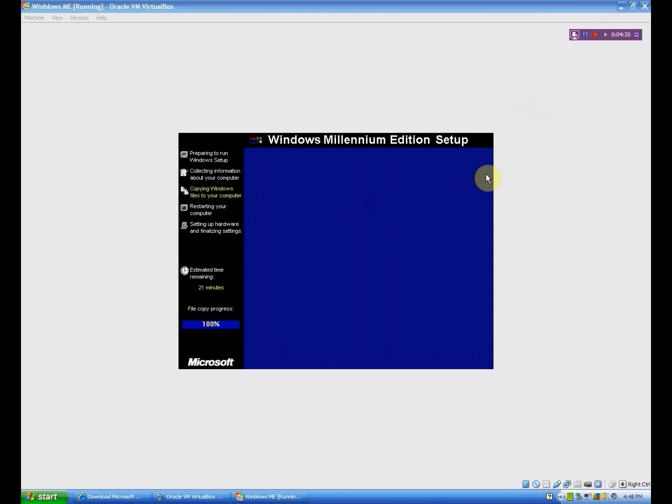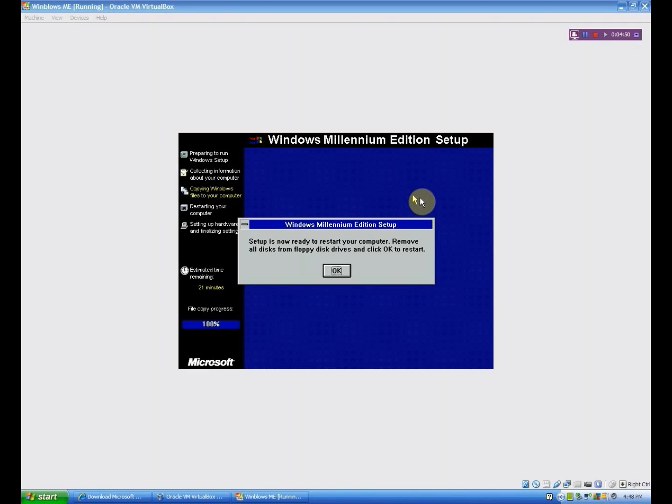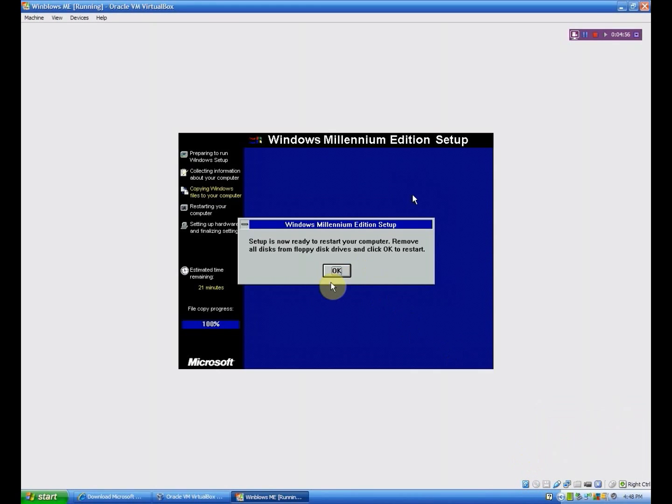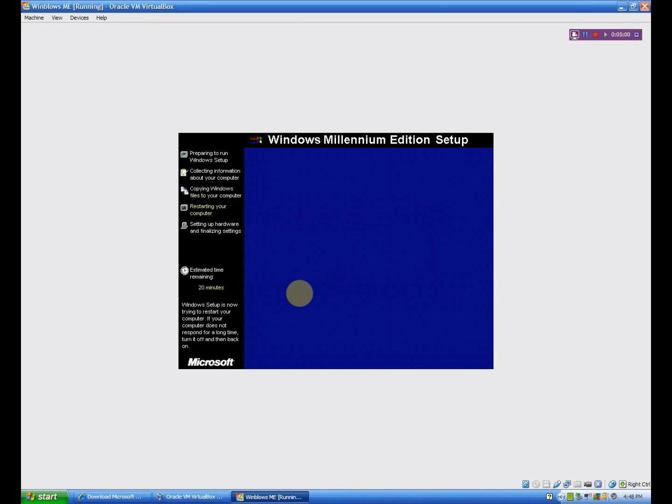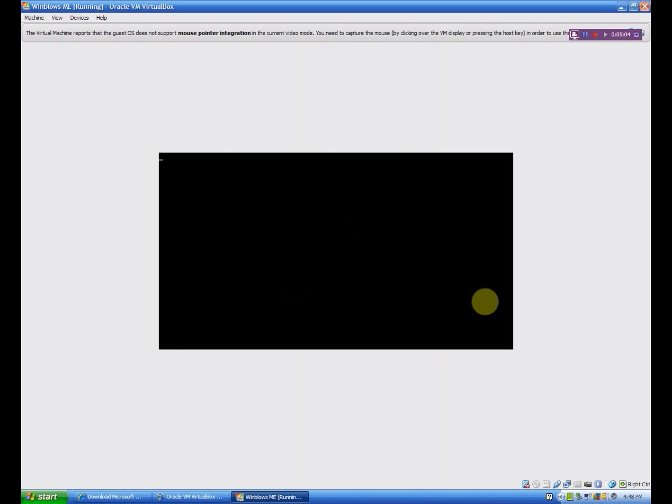OK, so now it's at 100%, so our next step should be coming right up. It should be a computer restart, if my memory is correct. It should come up any second now. There we go. Now it says, please remove any disks from the virtual drives. And then click OK. Now you can click restart now, or you can let the timer run out. I prefer to click restart now.